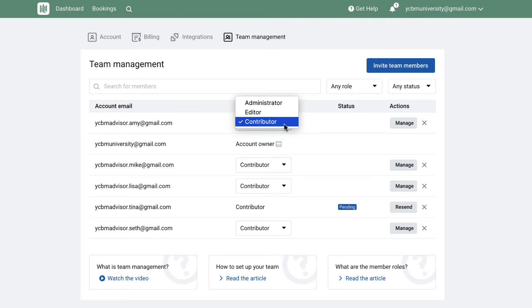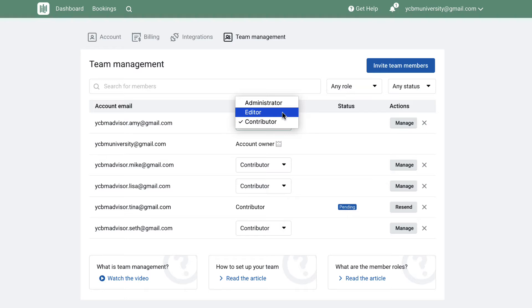The Editor role allows you to assign specific booking pages to a team member. When they log into their You Can Book Me account, they will see only those assigned booking pages on their dashboard, along with any bookings made on that page. They cannot create additional pages or delete the assigned booking page.